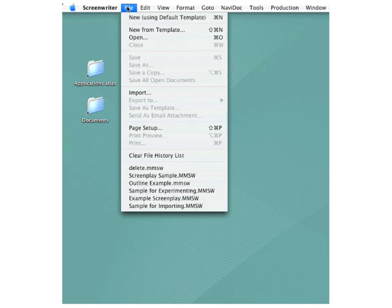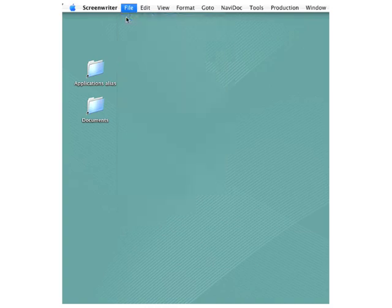Let's close this, go back to the File menu, and for the purpose of this demonstration, we'll go with the top selection, New Using Default Template.